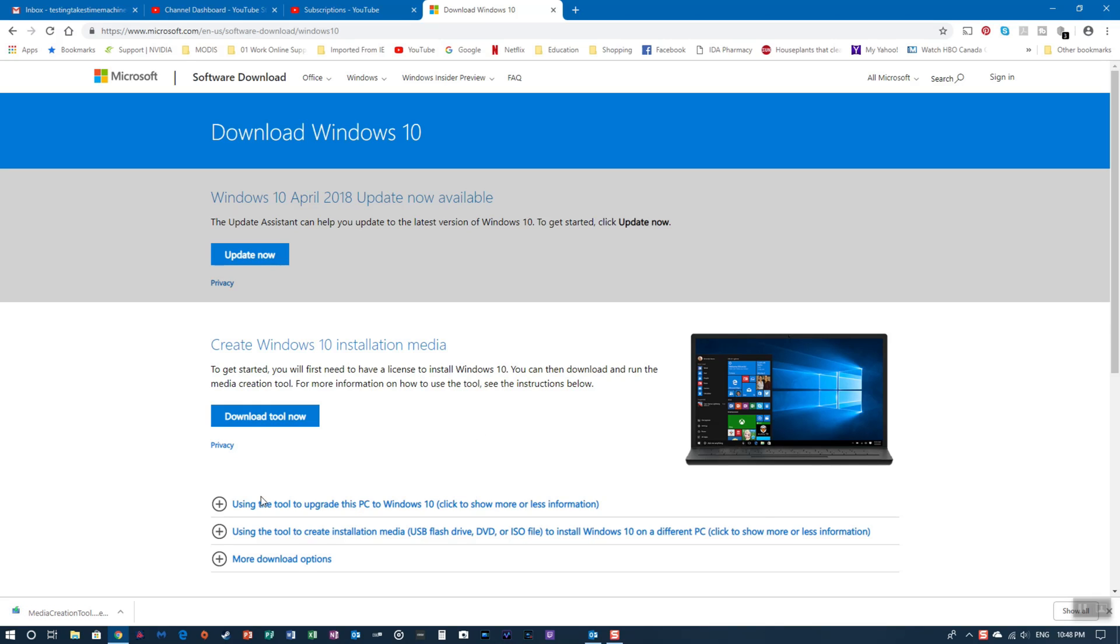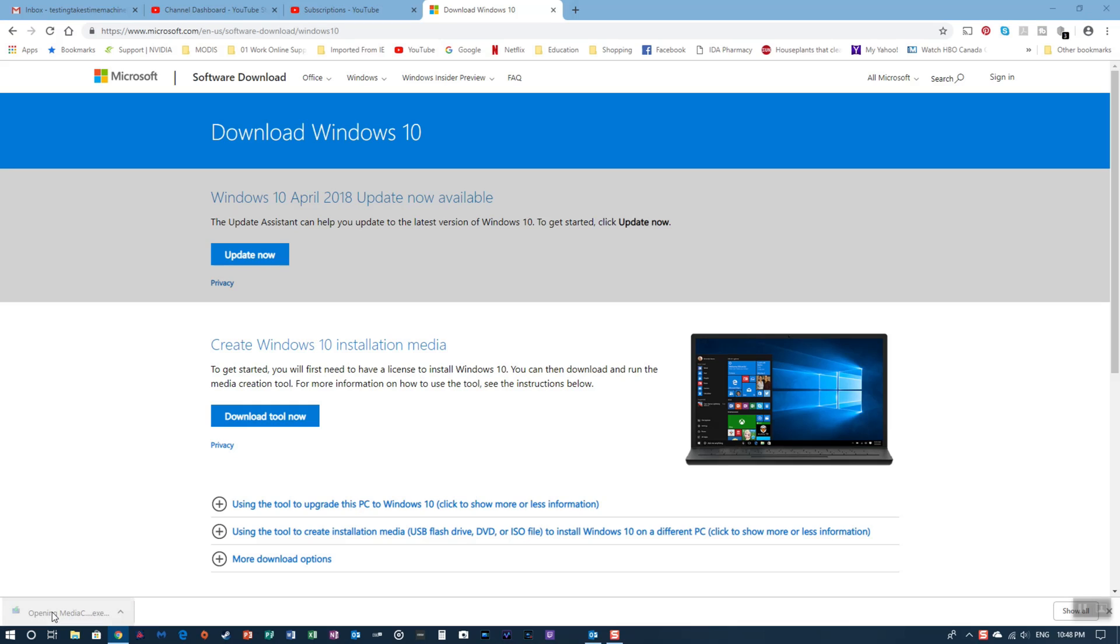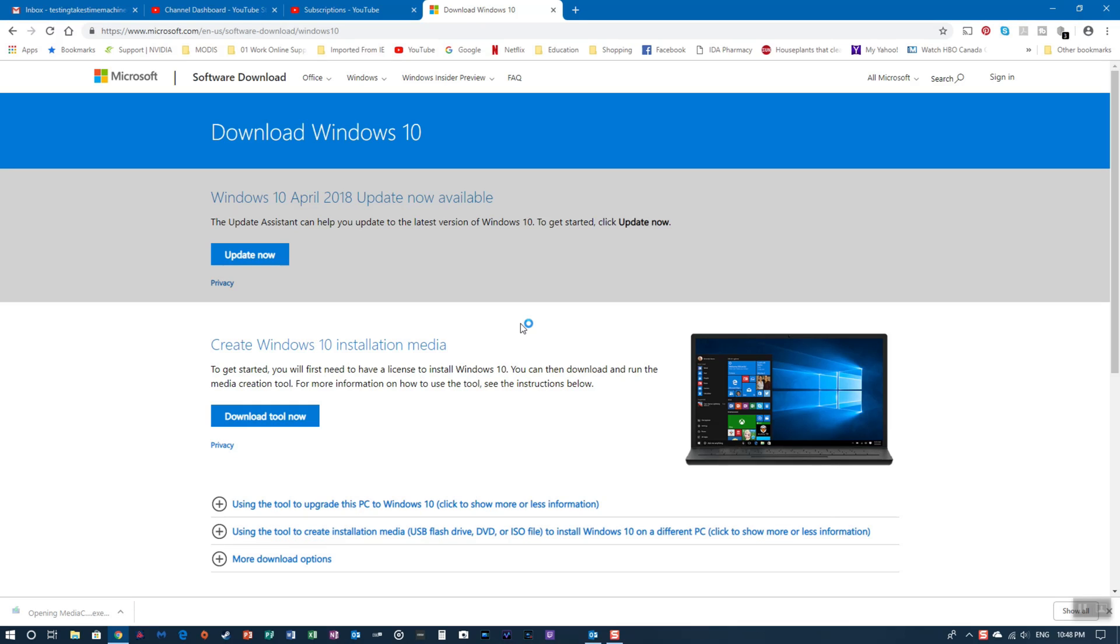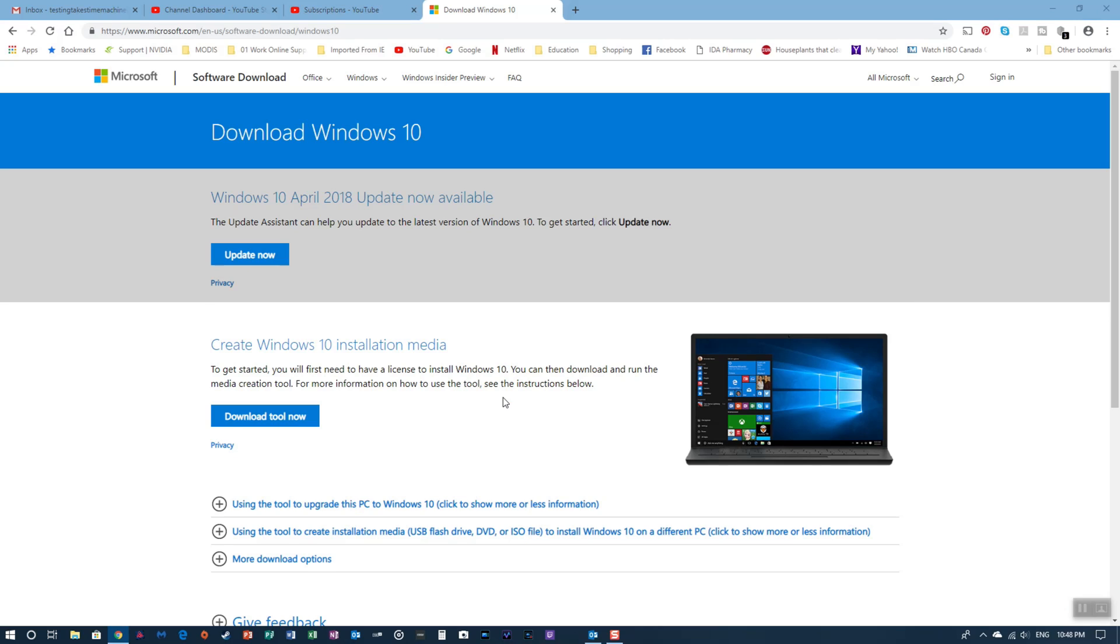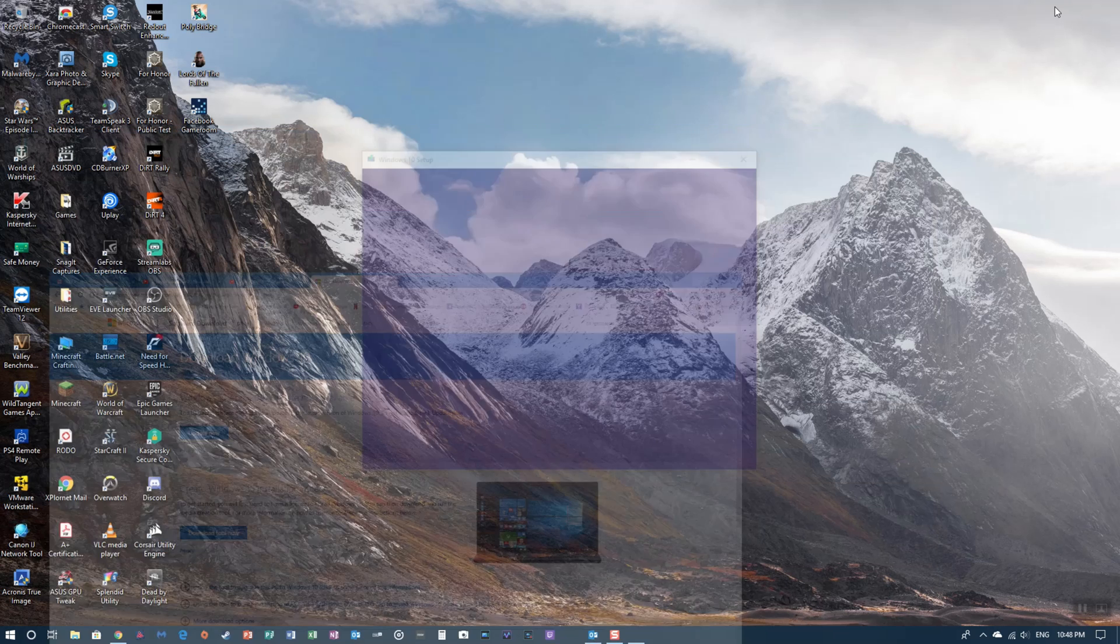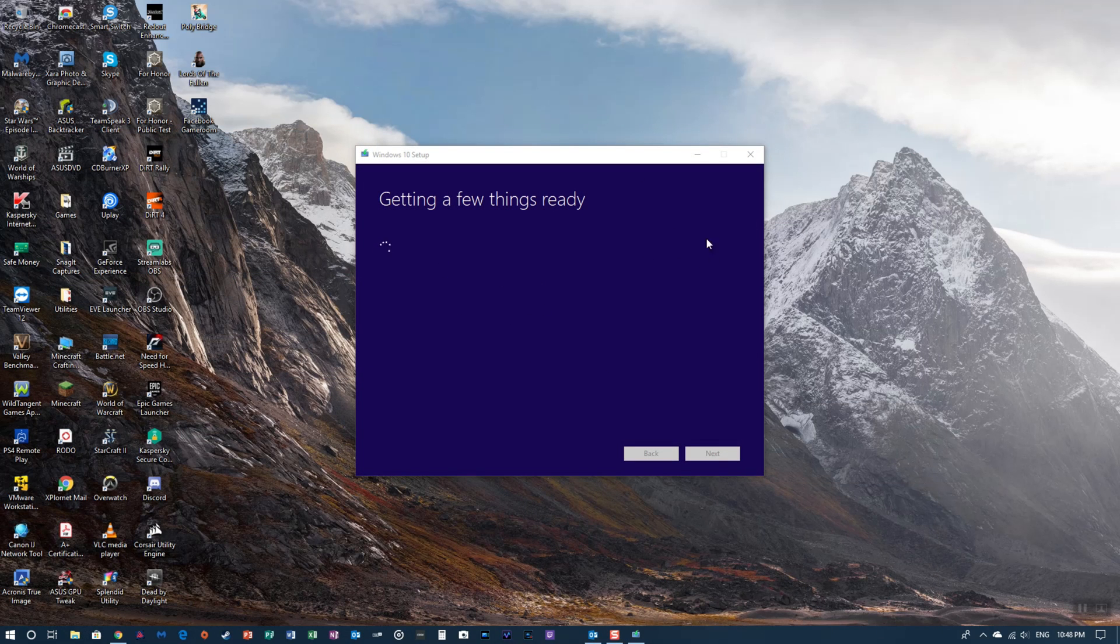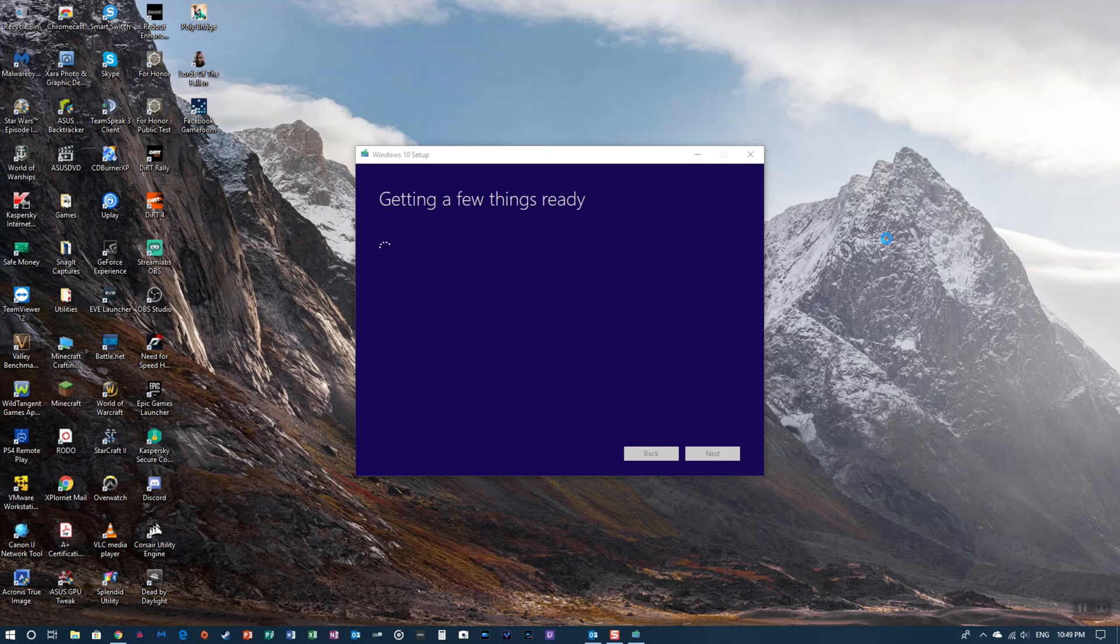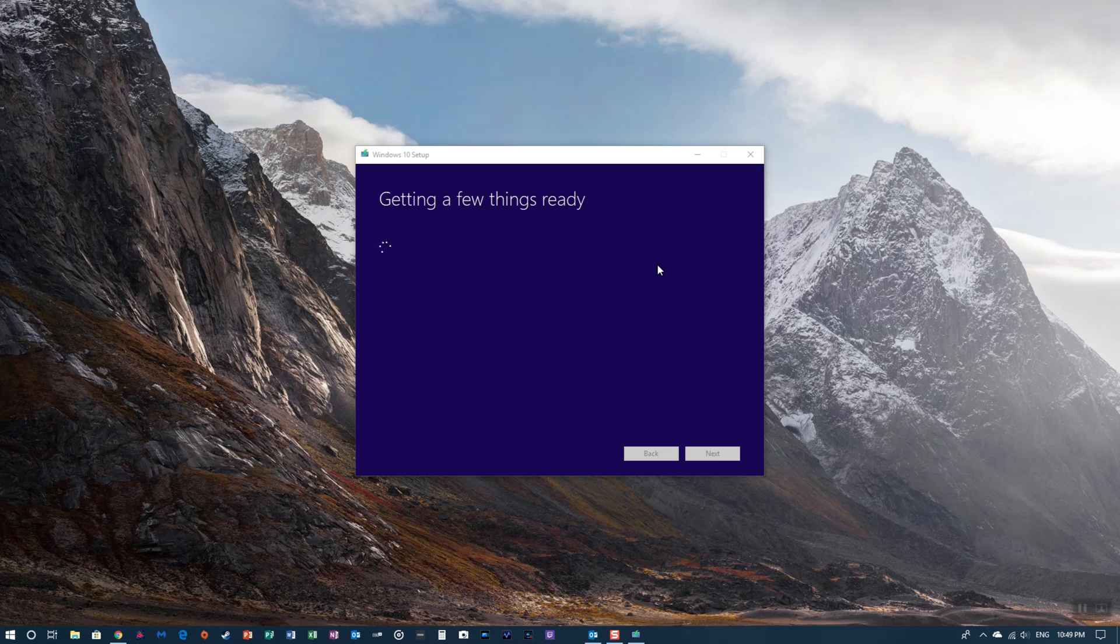Once you've downloaded it, just click on it. It's going to open up your media creation tool and ask you to say yes. You can minimize the browser now. It's going to show you the Windows 10 setup, almost like it's installing an operating system. This will take a while, so don't be in a hurry.